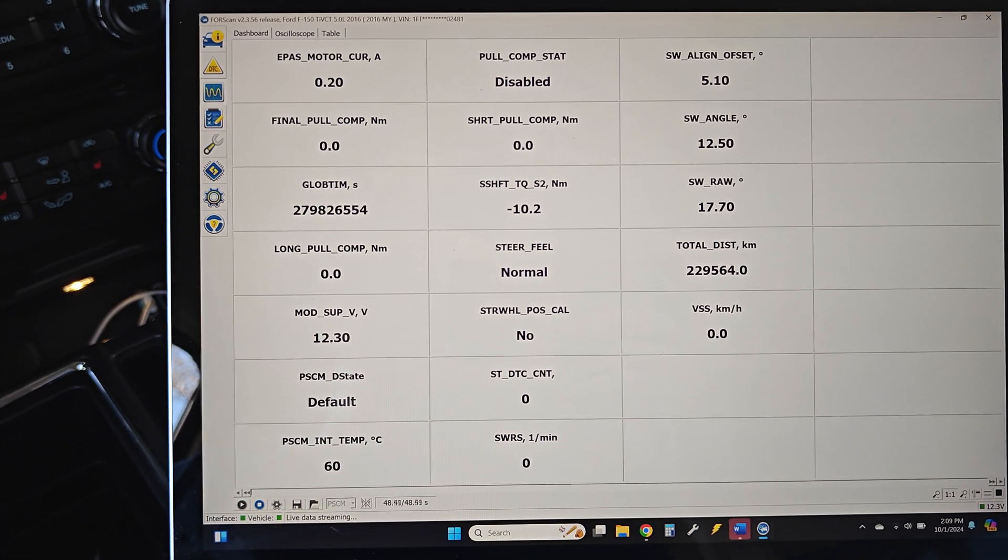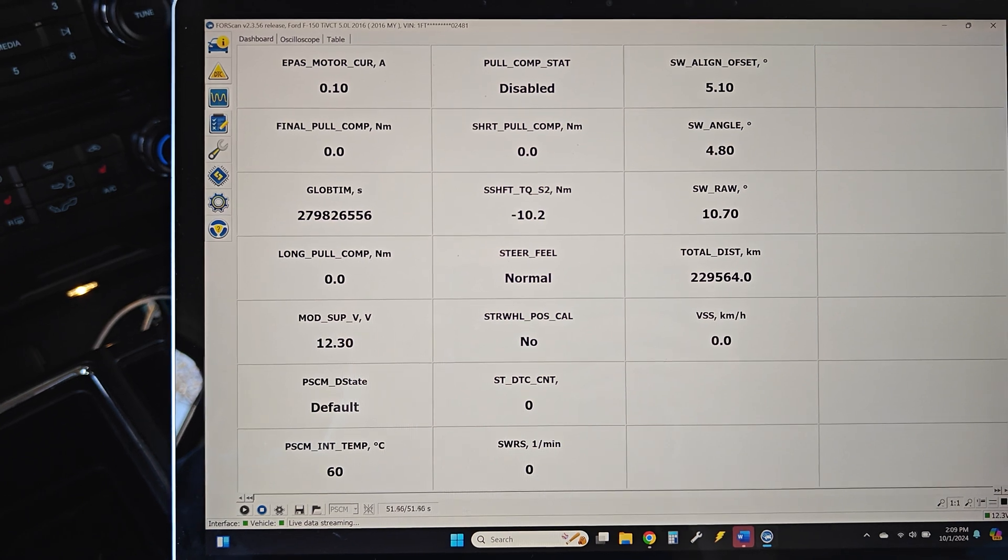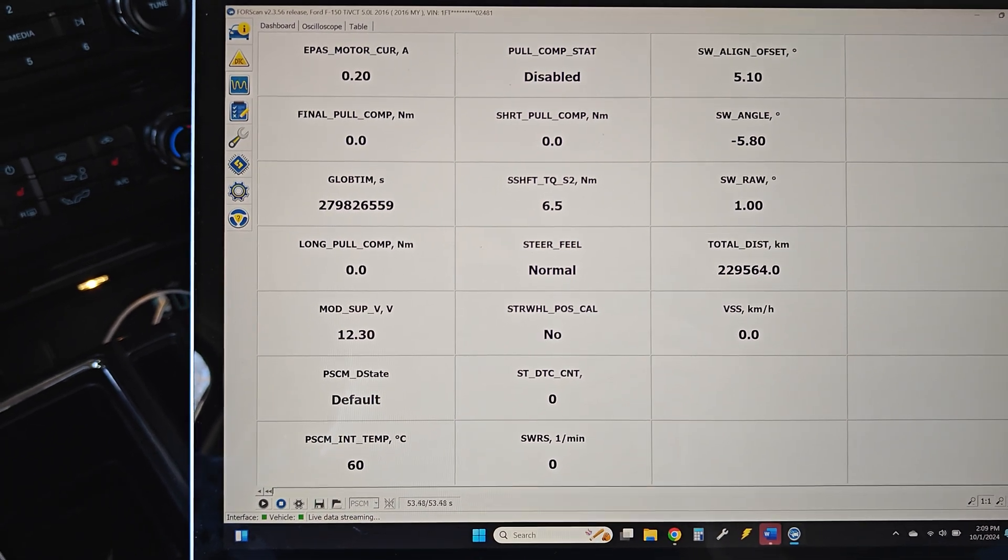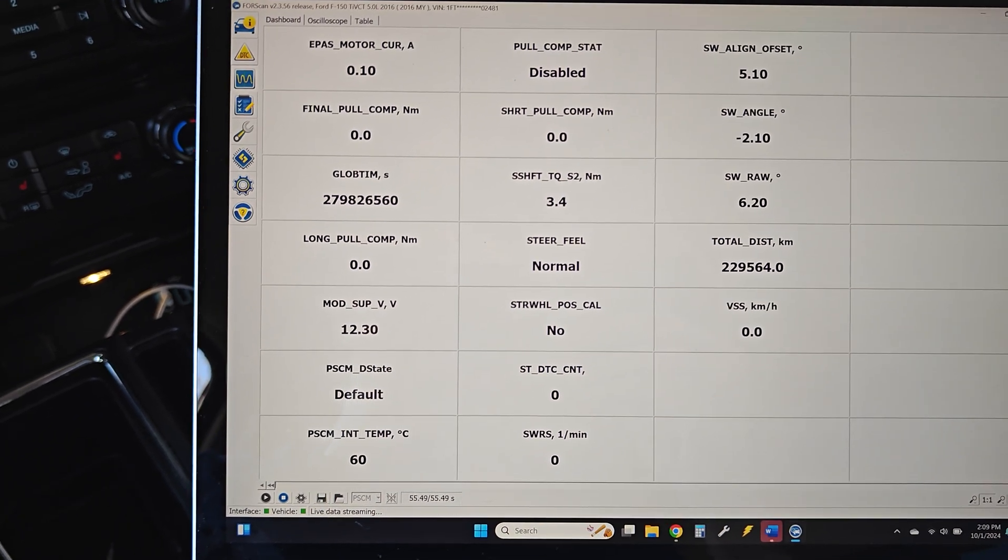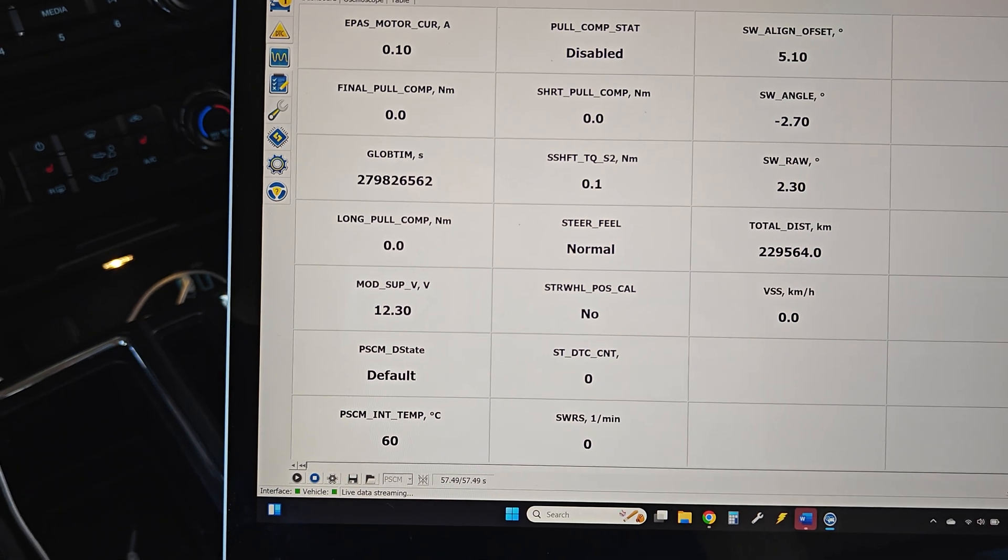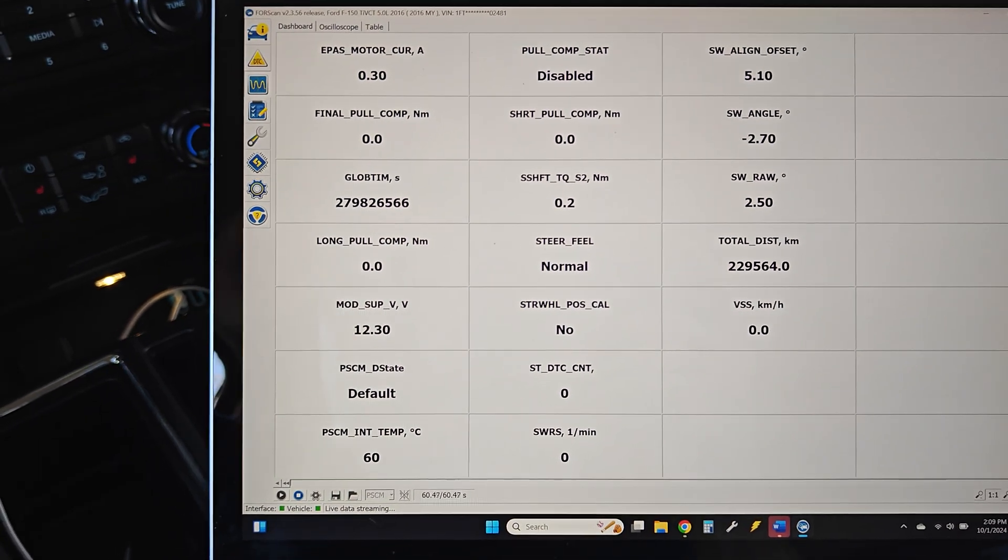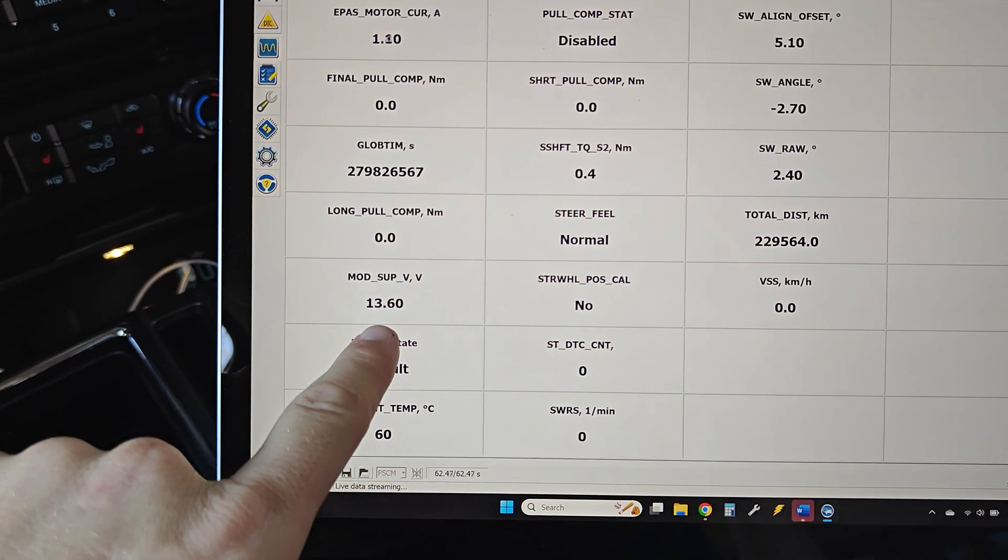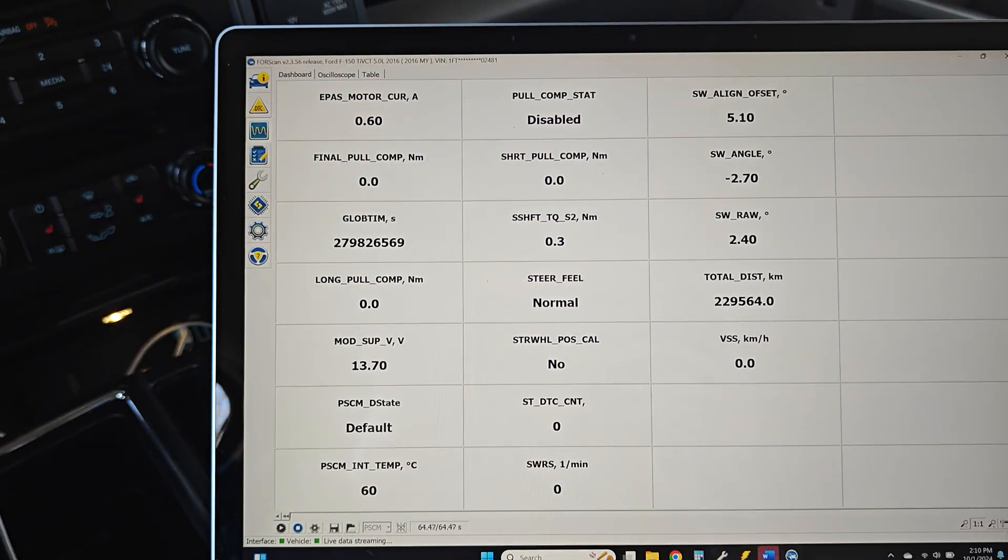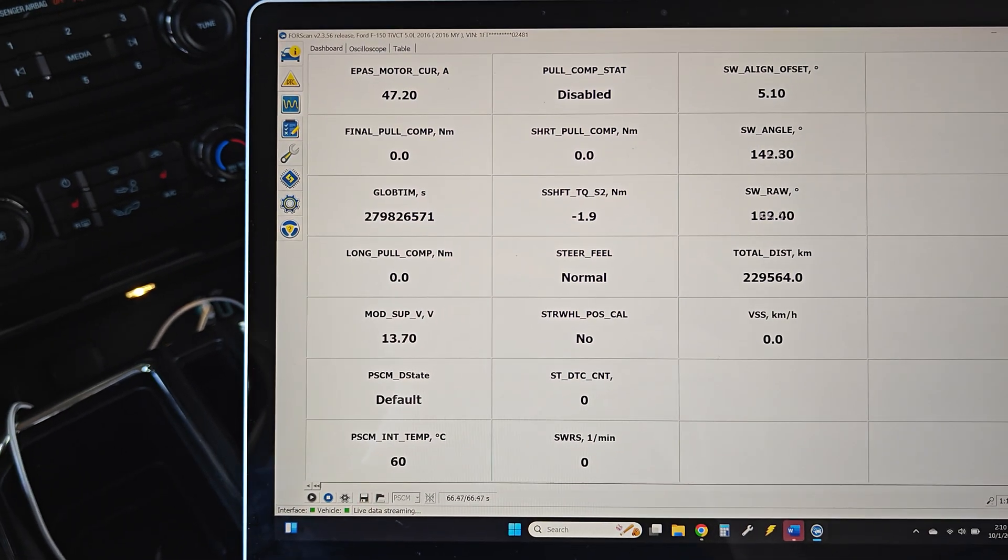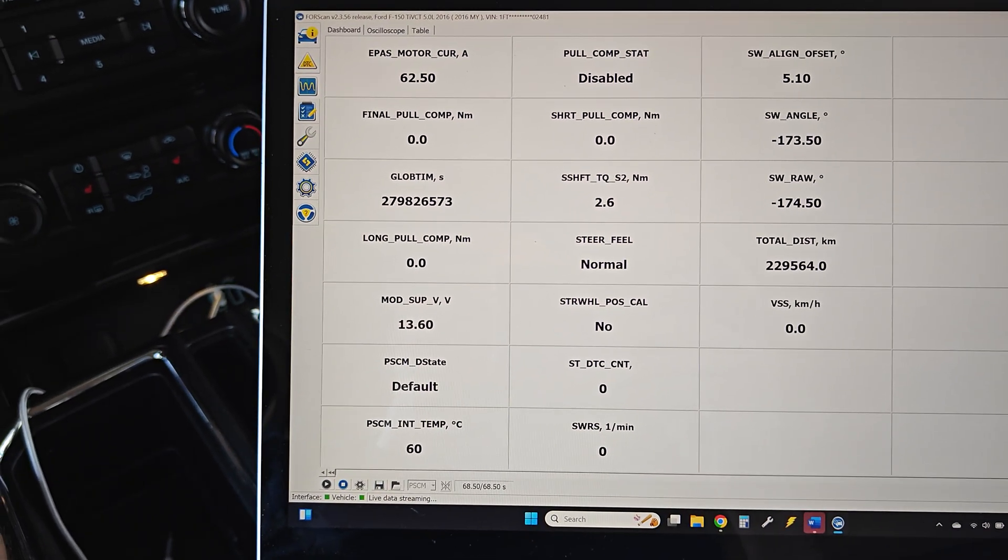Everything else is working properly, though. You can see the steering angle is working correctly. The torque sensor is reading. Let's go ahead and start it up. You can see our supply voltage down there is good. And then you can watch the current. Current draw is good. There had never been any current spikes.